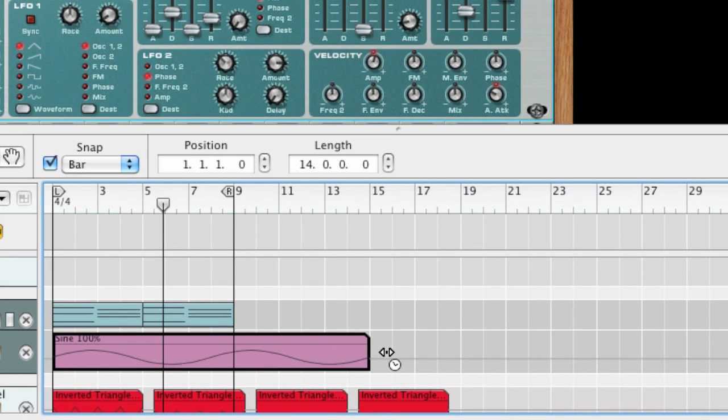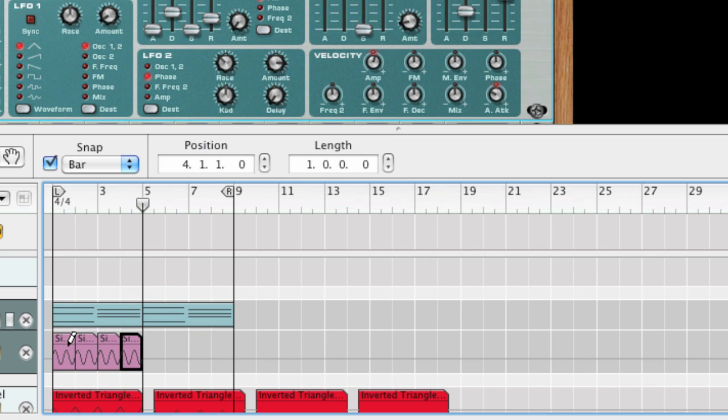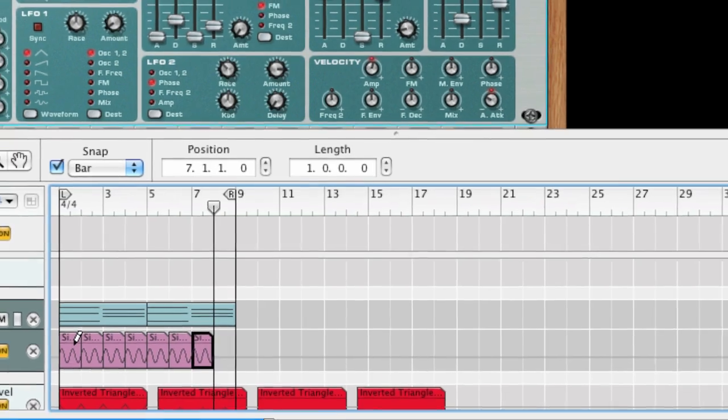I can copy and paste this automation clip as many times as I need and also choose different automation clips if I want a different effect.